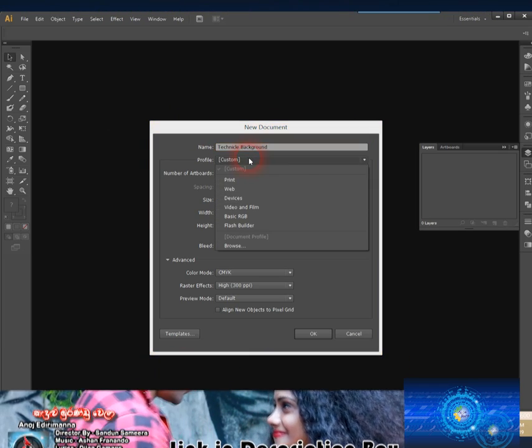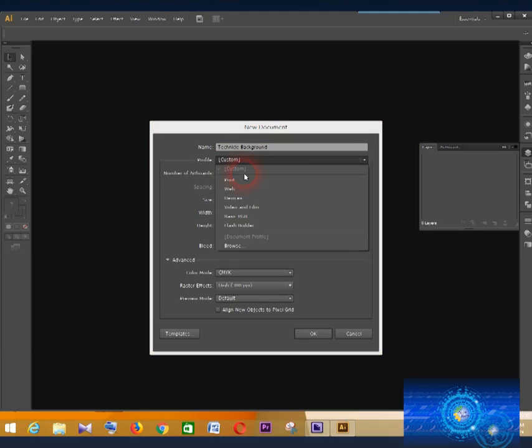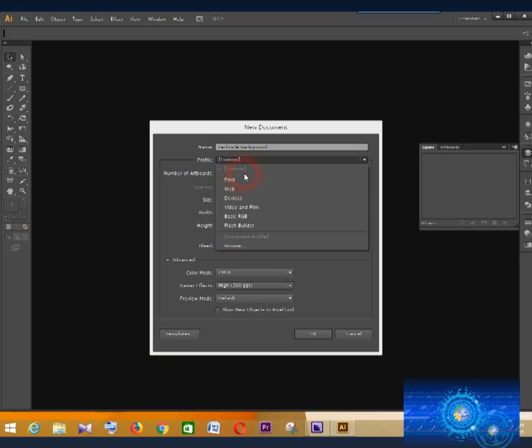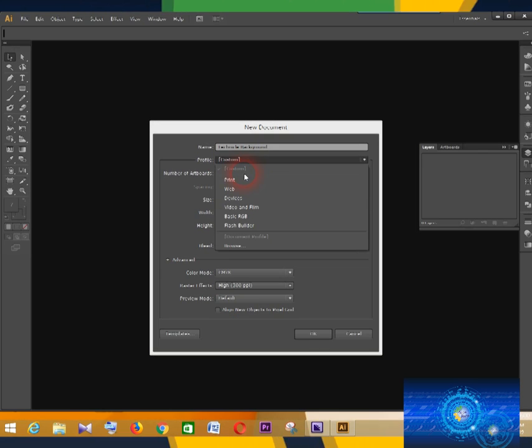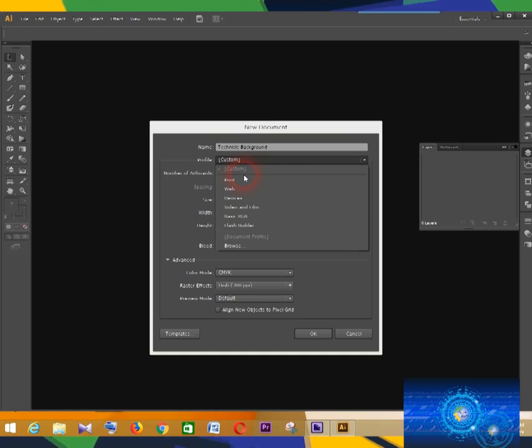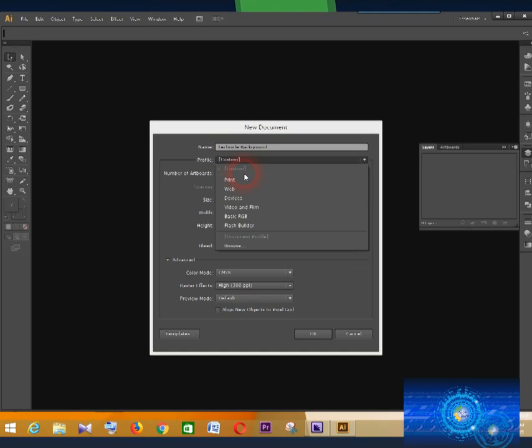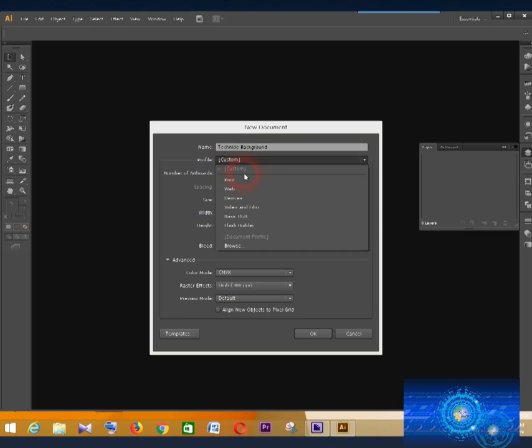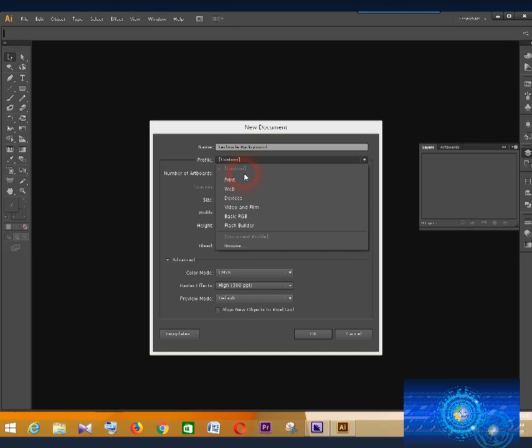Click Print if you want to print, click Web Page for a website, click Video and Film for a video, and click Flash Builder if you have a Flash project.